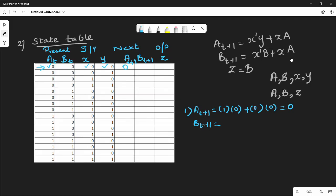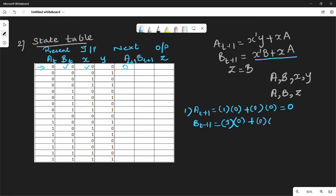For B(t+1) = x̄B + xA: x=0 so x̄=1, B=0, so 1·0 = 0; plus x·A = 0·0 = 0. So B(t+1) = 0. And Z = B = 0. So for row 1 (A=0, B=0, X=0, Y=0), next state is 0,0 and output Z=0.